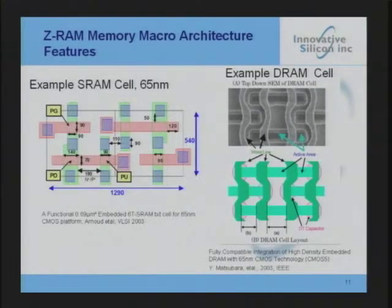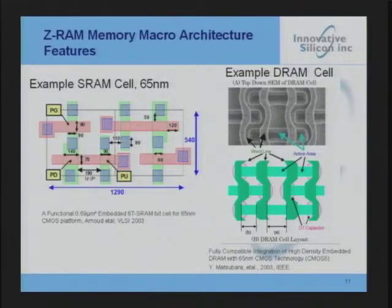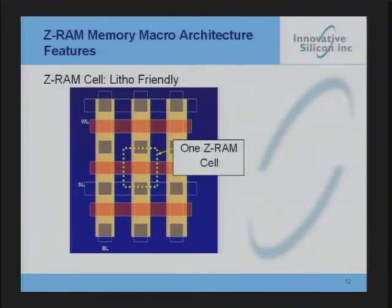Comparing lithography: an SRAM cell typically has six transistors, with some future generations going to eight. Looking at the DRAM cell lithography versus the ZRAM cell, the ZRAM lines are all straight and the cell is fairly small and simple — that's where the comment about a lithography-friendly layout comes into play.